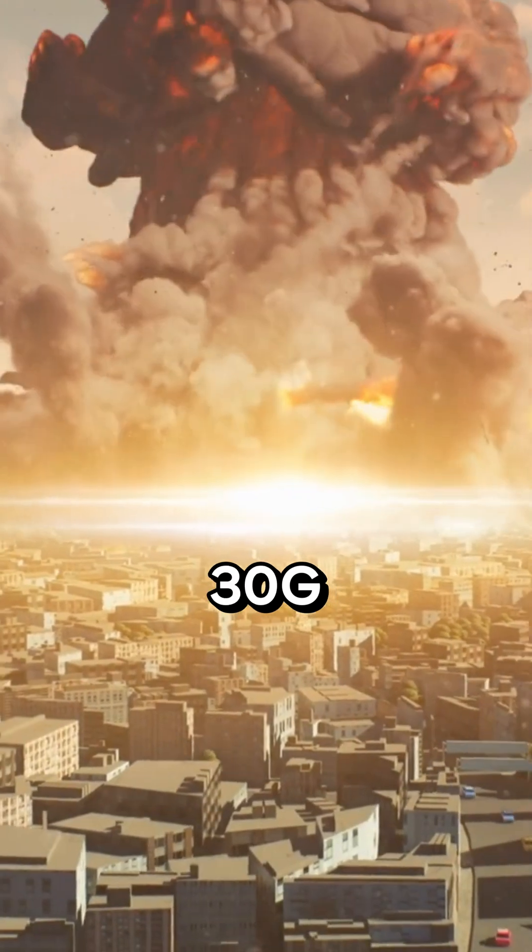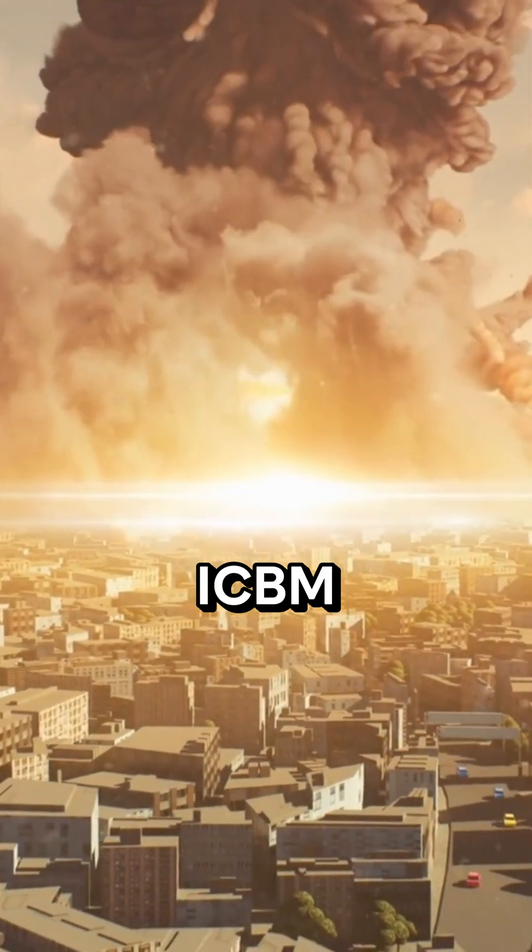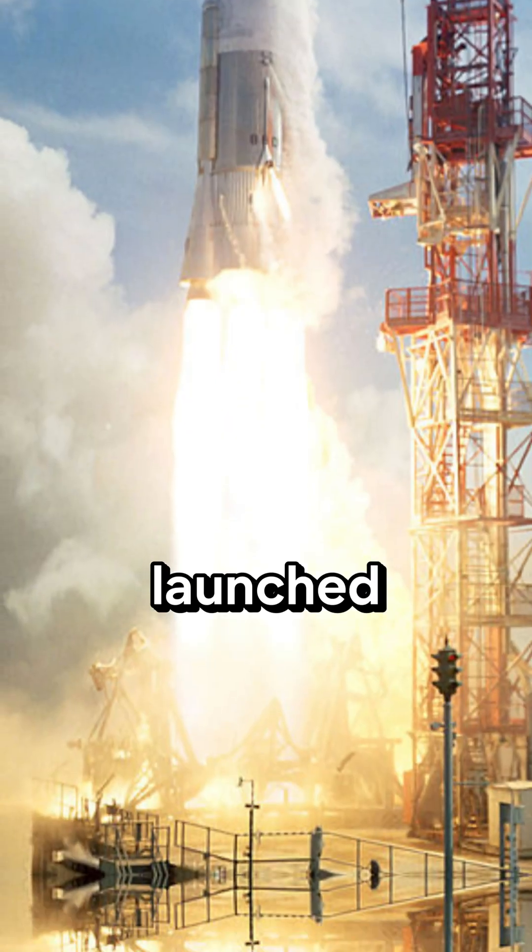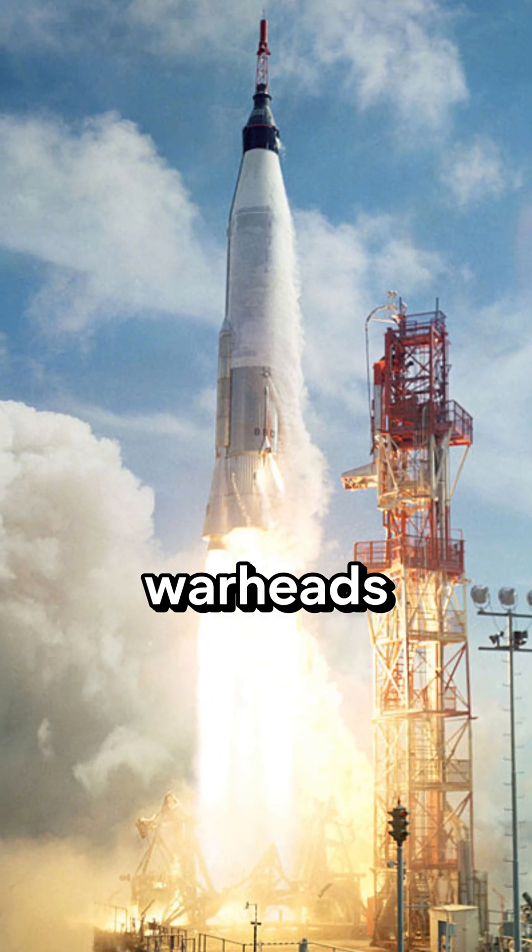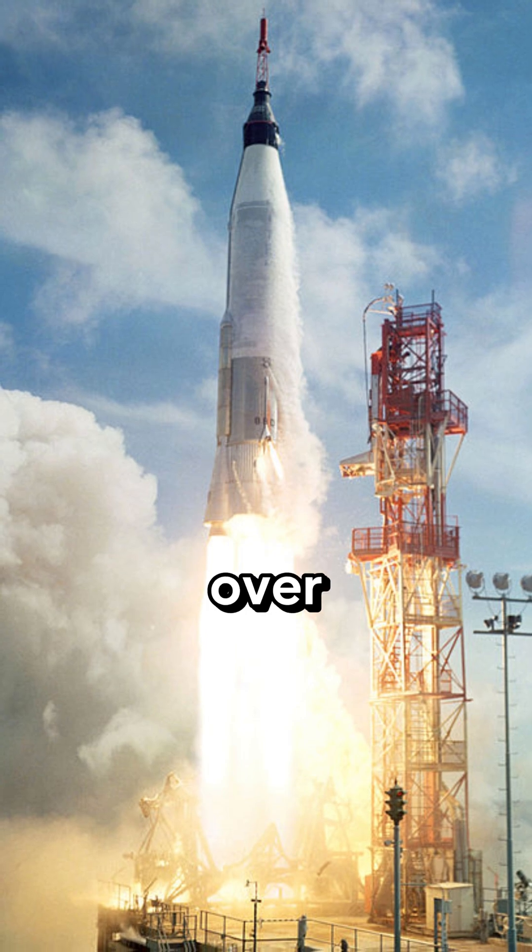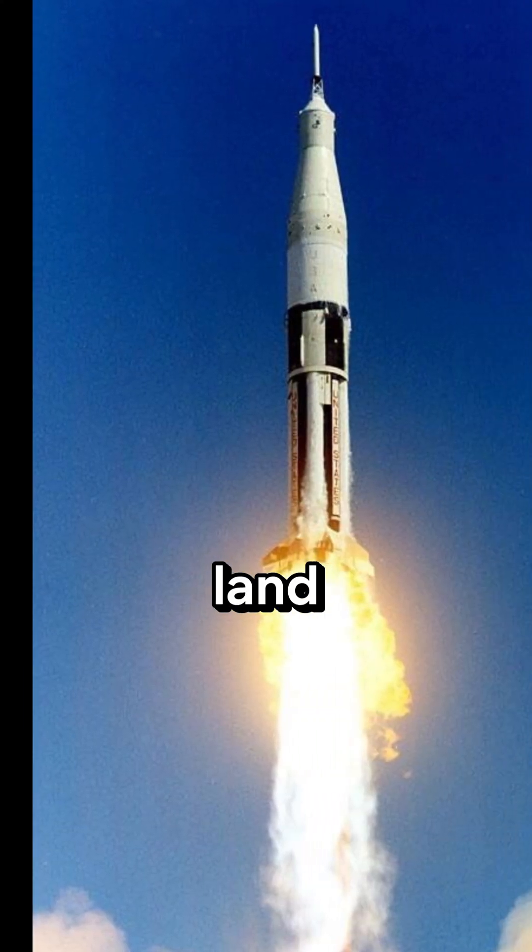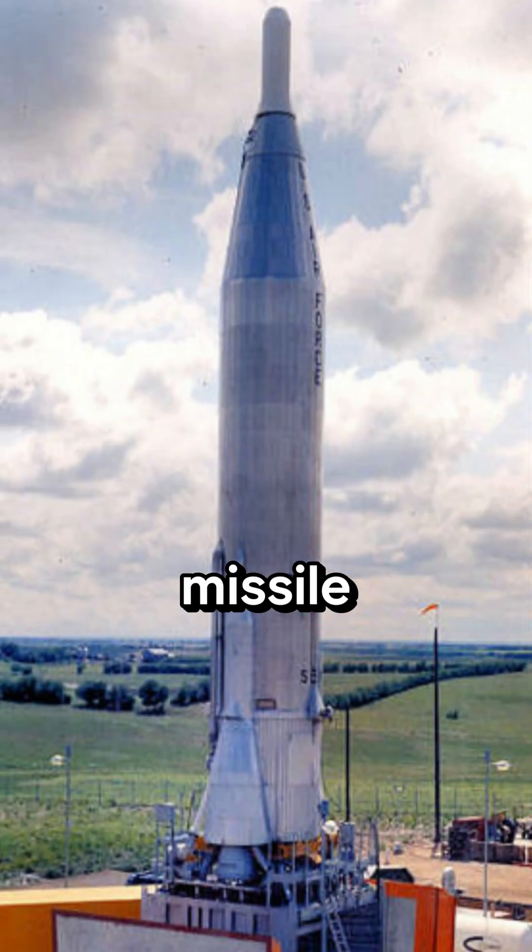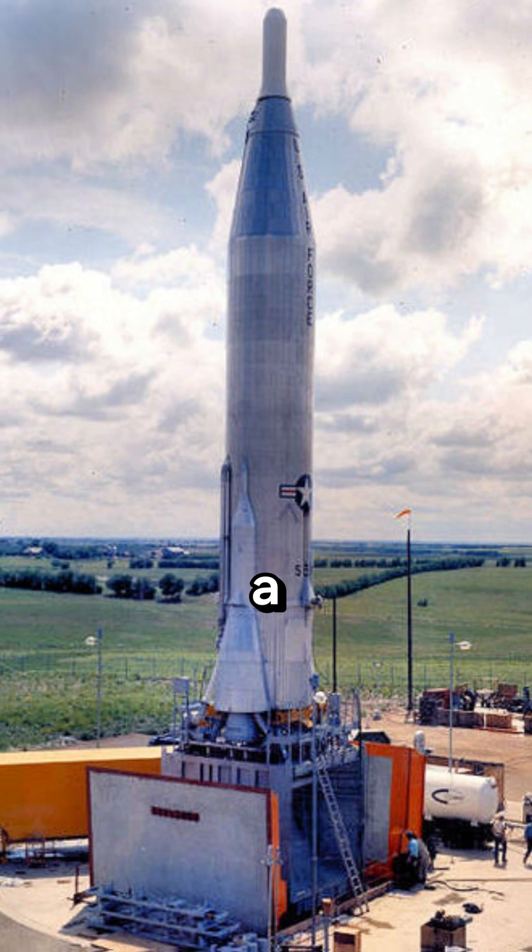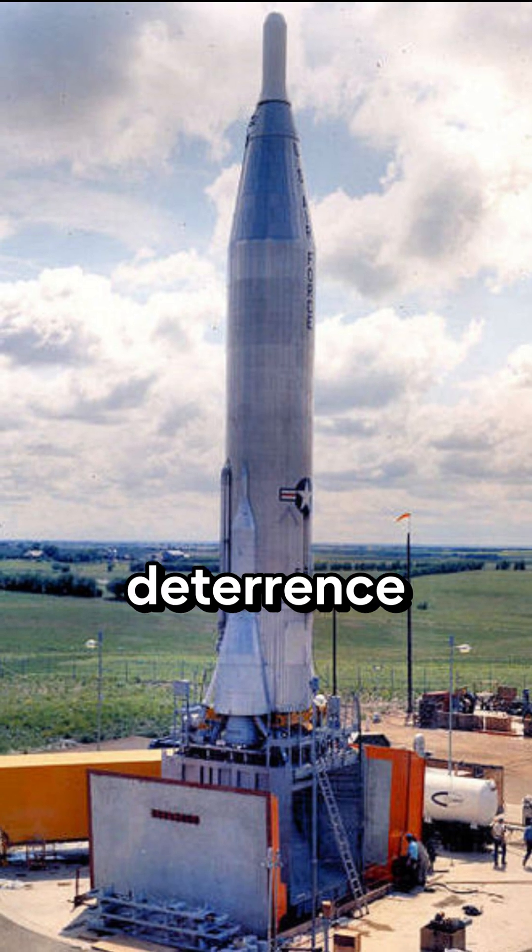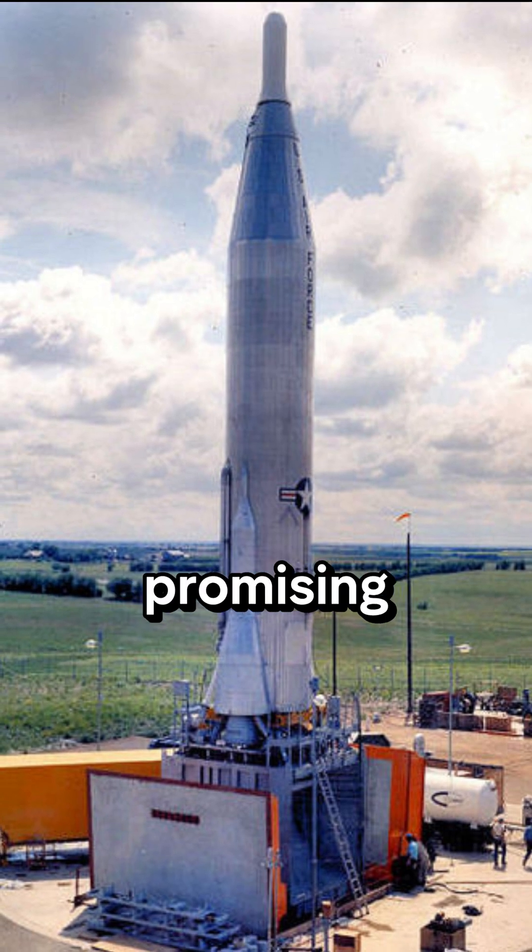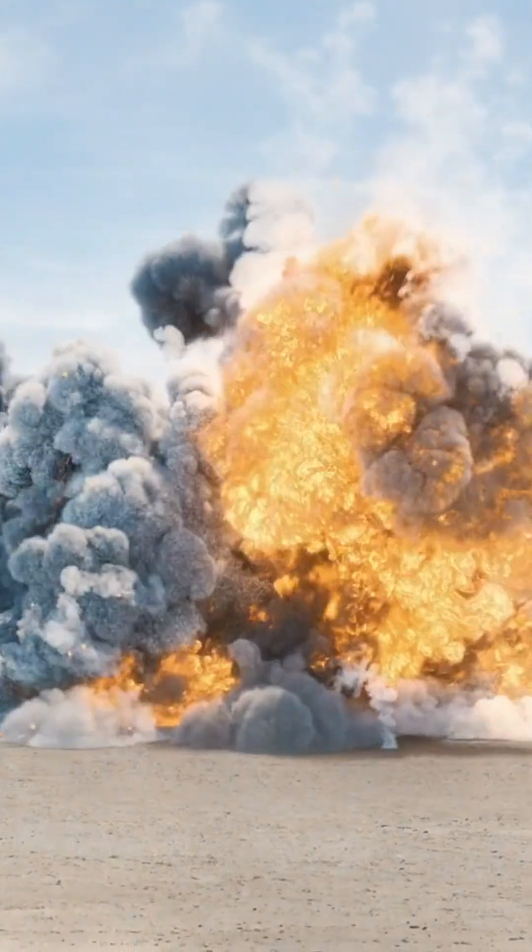The legendary LGM-30G Minuteman III ICBM, launched from its silo, its warheads hurtle at over Mach 20 to global targets. This land-based intercontinental ballistic missile remains a cornerstone of strategic deterrence, promising devastating nuclear capability in minutes.